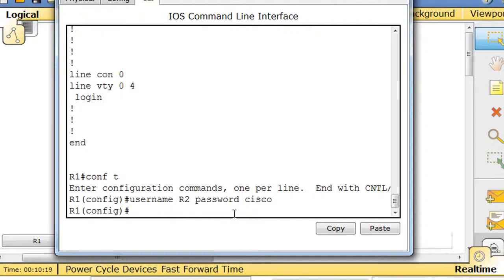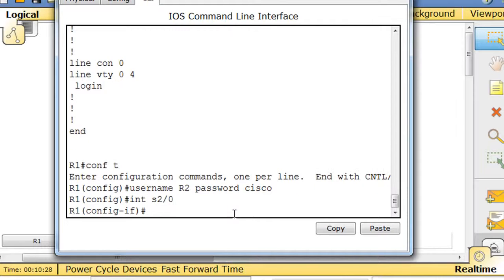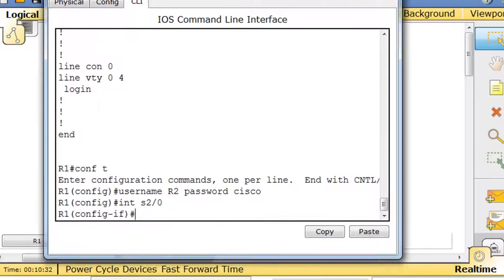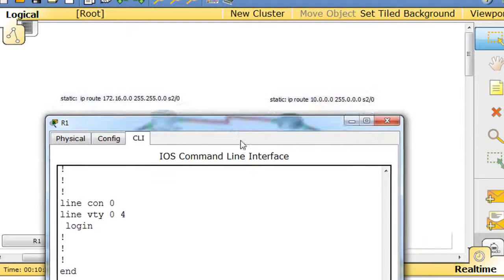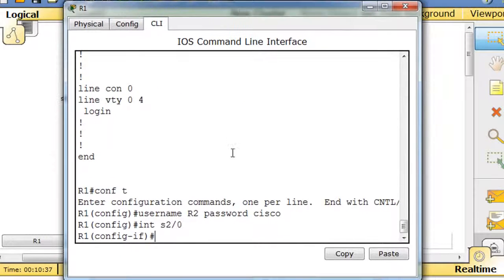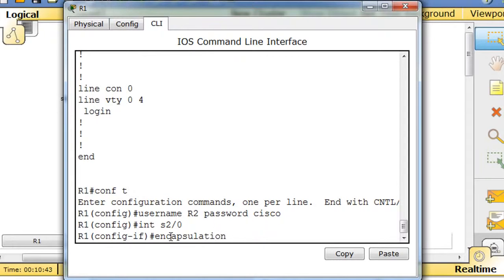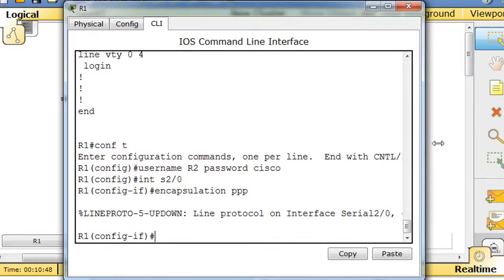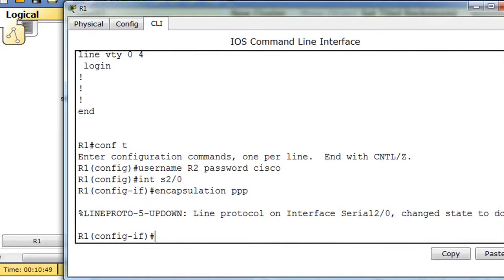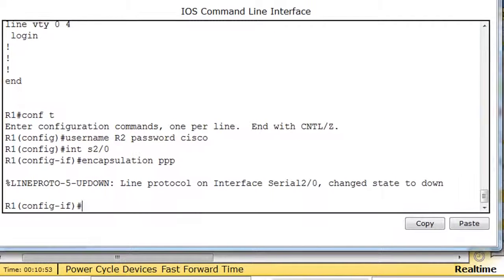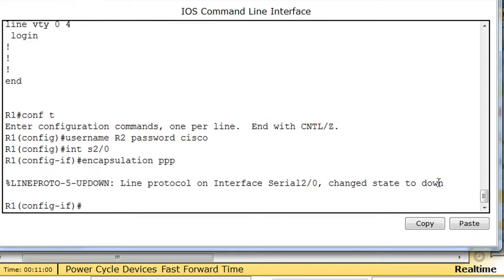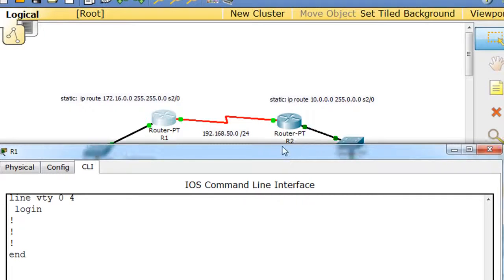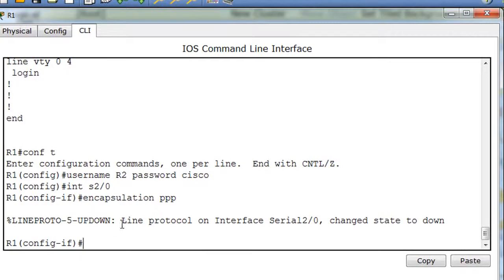I'm going to have to go into the interface, interface serial two slash zero. Now I'm in that interface. And now I'm going to set the encapsulation for the interface to be PPP. So I'll say encapsulation PPP. And you can see here right away, we get a message that the interface goes down instantly. The default encapsulation on the router is HDLC. And now we've changed it to PPP. And instantly everything goes down, because we've got PPP encapsulated on this serial interface and HDLC on this one. So there's a mismatch, so instantly the interface goes down.